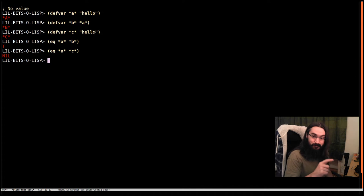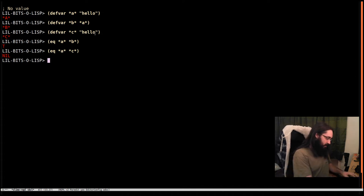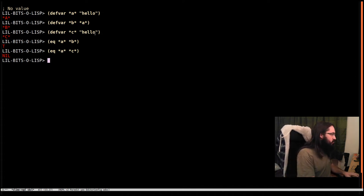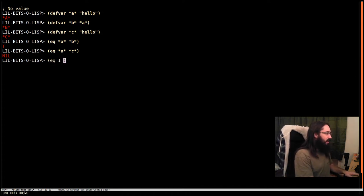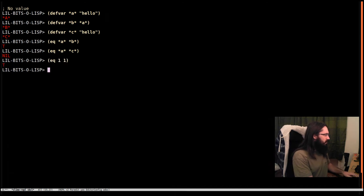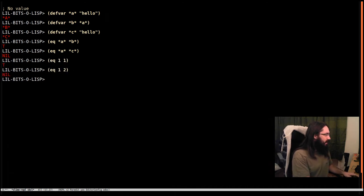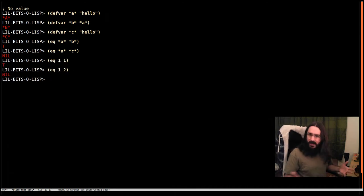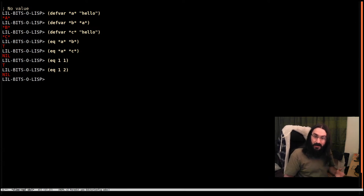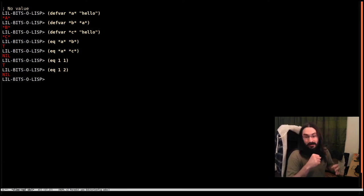For example, numbers. And this is a tricky one. This catches a lot of people out. Because if you say EQ one on one, you might see it say true. And if you do EQ one on two, it says nil. And you think, well that's perfect, that's working, right? Not necessarily.